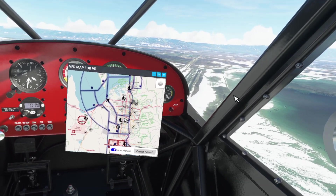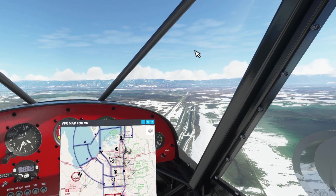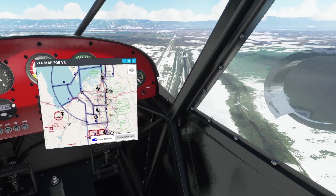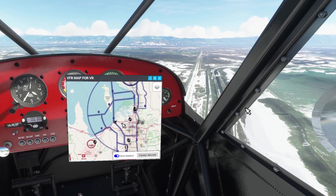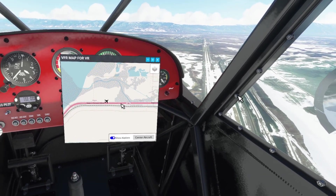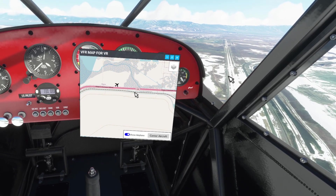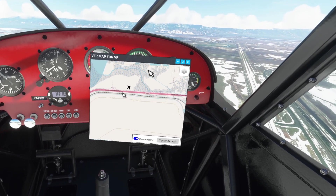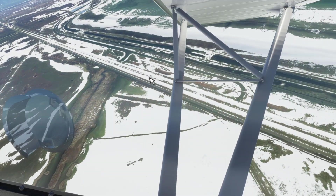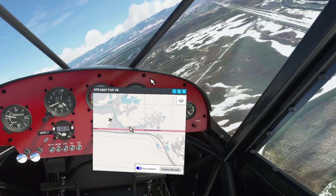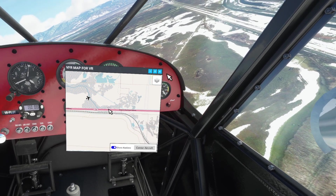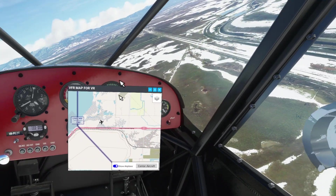When you turn it on for the first time, it's going to probably put you over Birmingham Airport — Echo Golf Bravo Bravo. Once you hit 'center aircraft,' it'll bring you right to where your location is. When you zoom in, look at this — you can see Dwight D. Eisenhower Highway. It's showing that there are swamps or marshlands right beneath us. That is so cool.